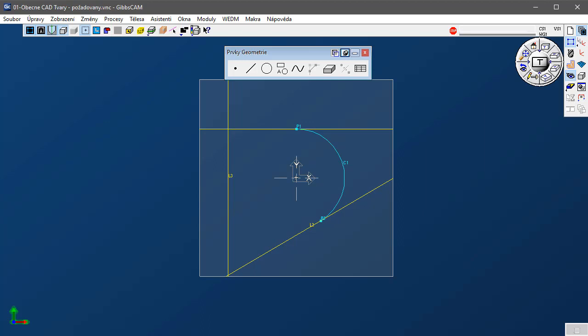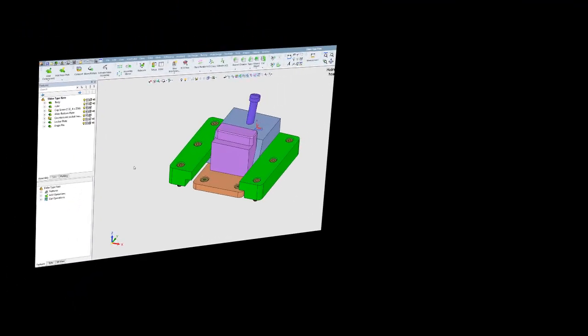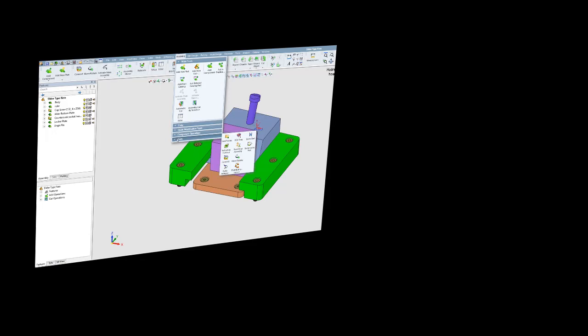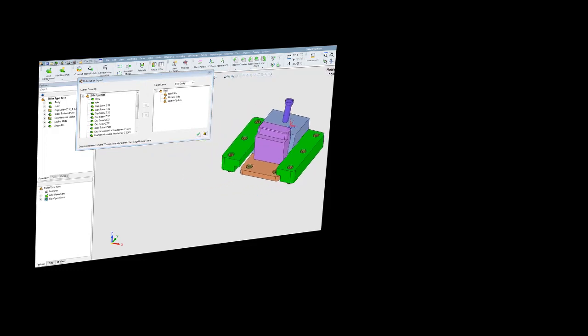Moderní postup výroby součástí obsahuje obvykle několik důležitých kroků: CAD konstrukci, výrobní CAD a CAM. CAD konstrukce je konstrukce nového tvaru prováděná konstruktérem pomocí konstrukčního CAD software, jako je například SolidWorks, Solid Edge, Autodesk, Creo Parametric, Pro Engineer, CATIA nebo UniGraphics. Takový software musí podporovat kreativitu konstruktéra a řadu funkcí CAD volného konstruování.